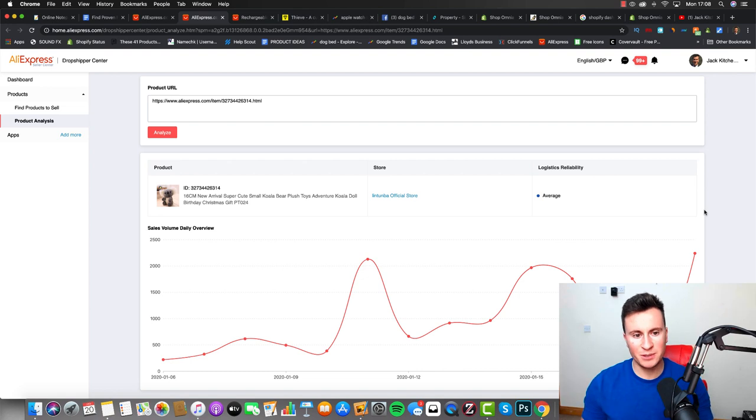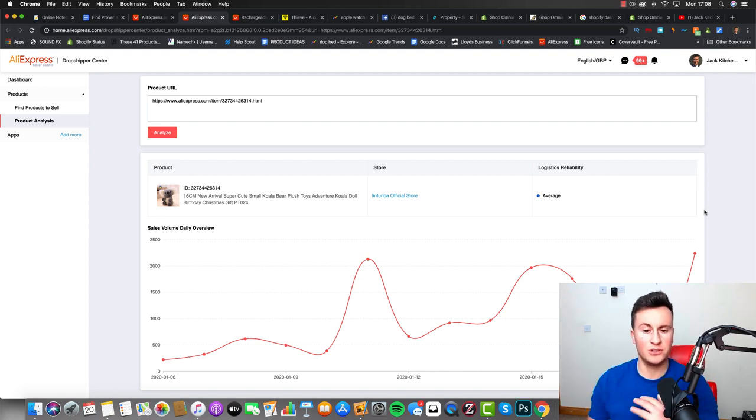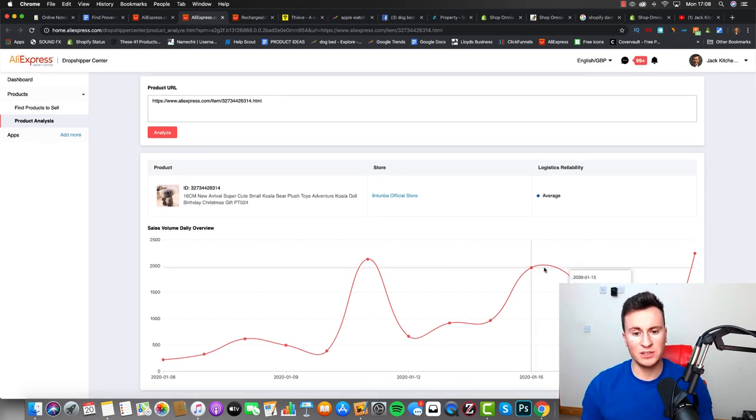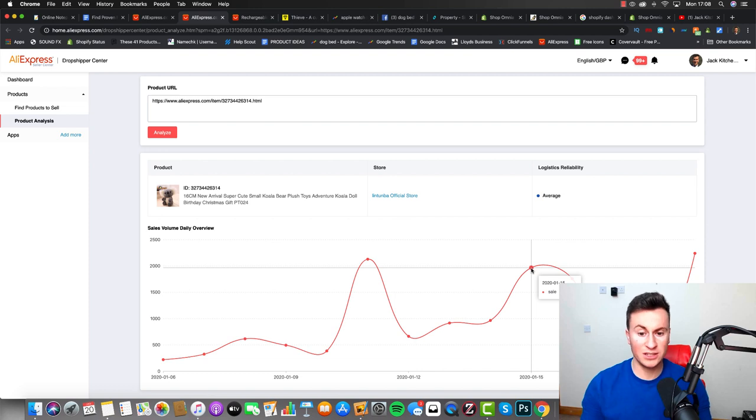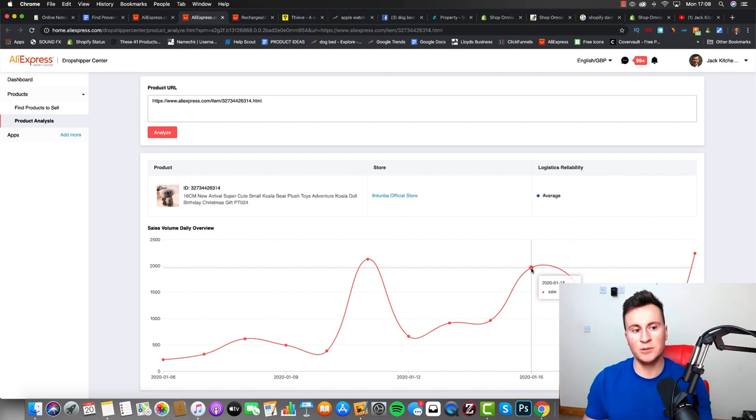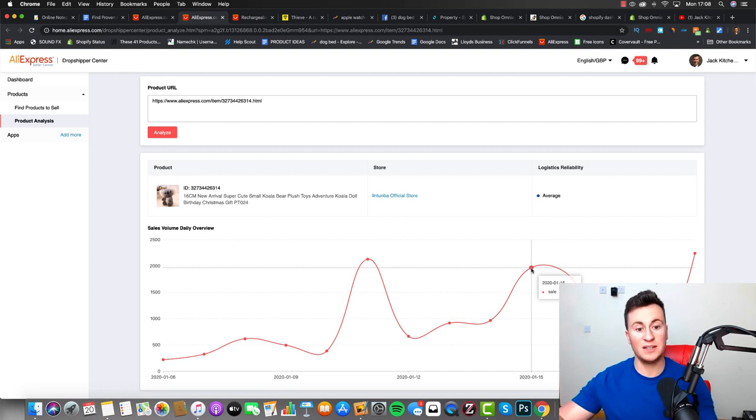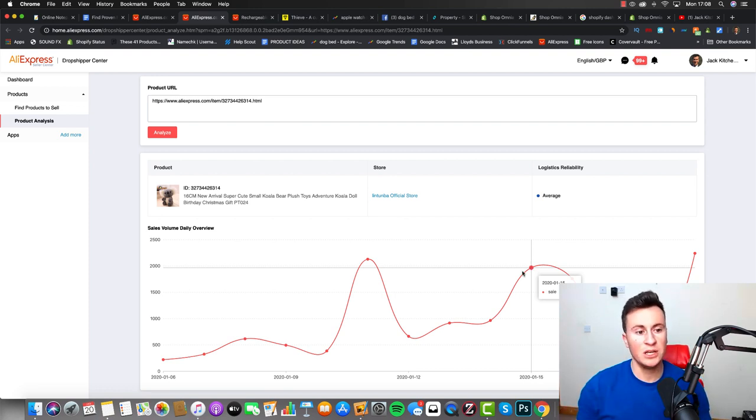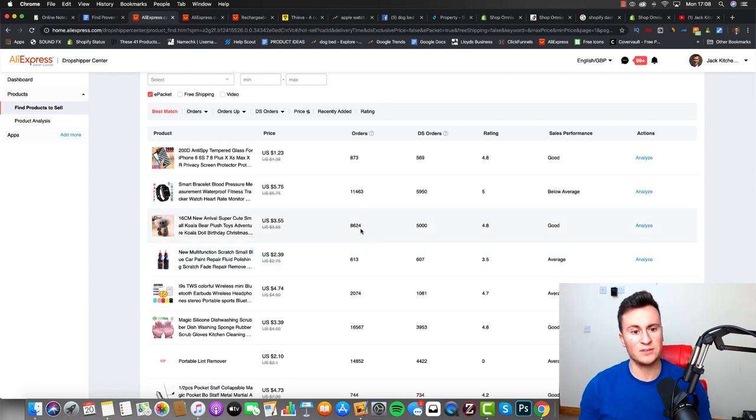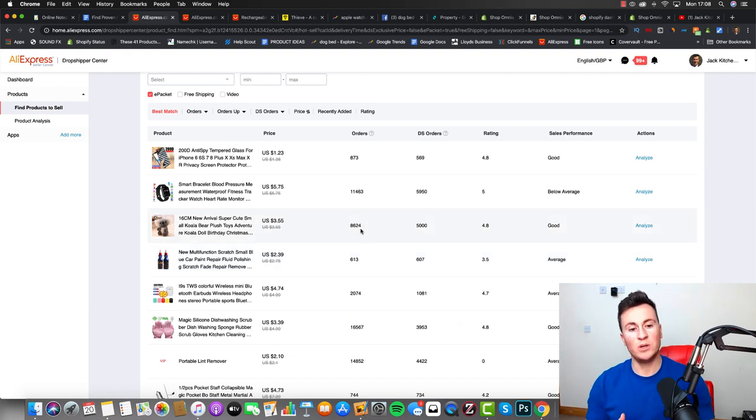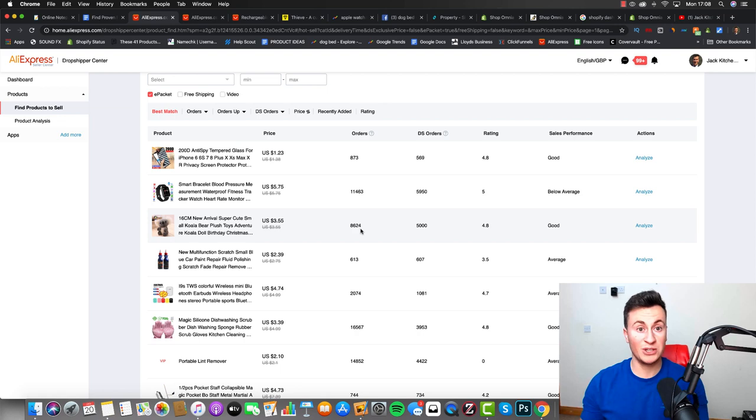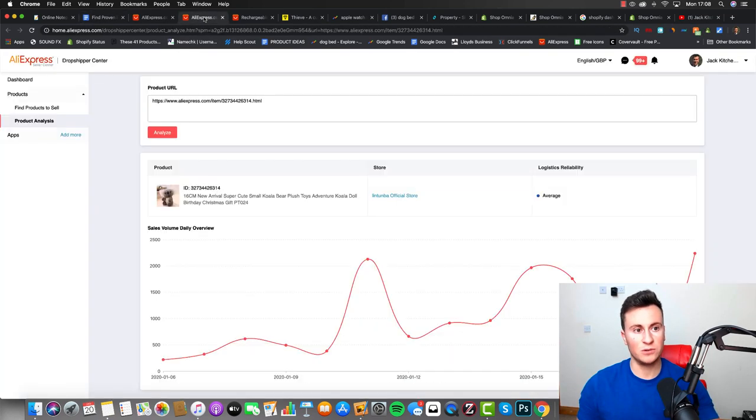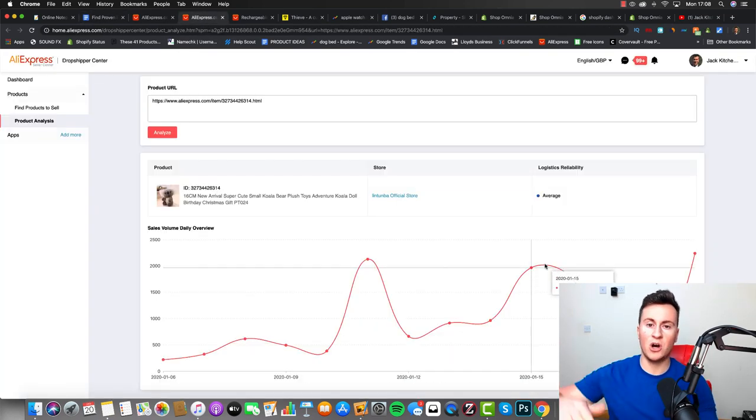Once it loads up, it's going to take you to this product analysis page here, and this is a great page by the way. Any products you look to dropship, you should always come to this page because what it's going to do is it's going to give you the daily sales volume for this particular product. And I want this number to be consistently higher than five percent of the total amount of orders. So if I remember correctly, this was at a total of 8,600. If I do my maths, we're looking at over 400 orders per day for it to match the criteria of this Google document.